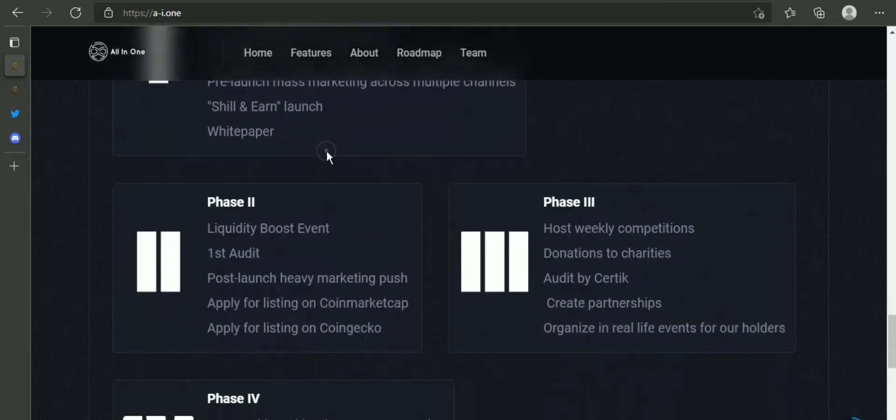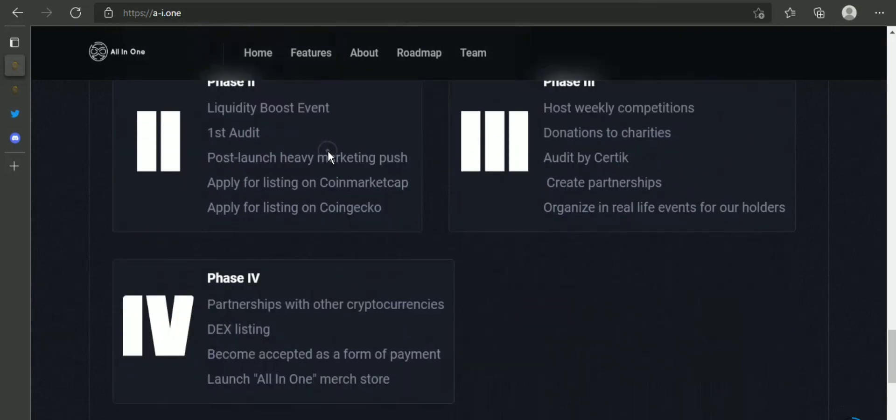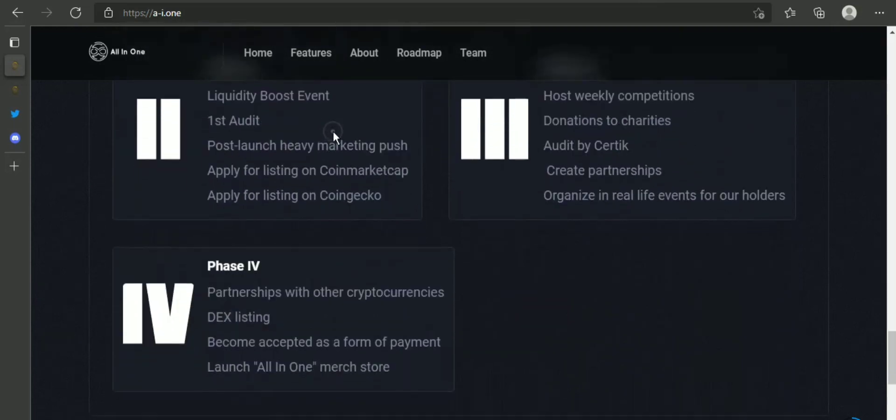Let's know about Phase 2: liquidity boost event, first audit, post-launch heavy marketing push, apply for listing on CoinMarketCap, apply for listing on CoinGecko.